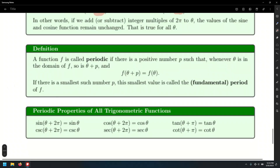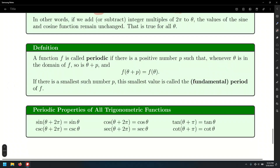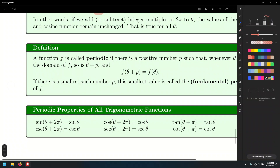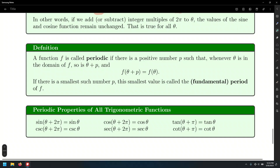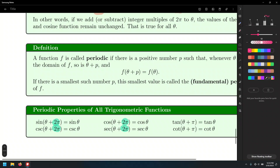All trigonometric functions are periodic at 2 pi, except the tangent and its reciprocal the cotangent, which are periodic every pi units — not every 2 pi units.